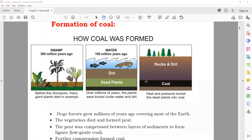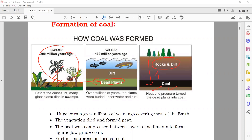Now we'll see the formation of coal. If you see the diagram, you can see that in a swamp 300 million years ago, there were plants. They died, and then above them, rock and dirt buried them underground. Due to heat and pressure, they turned the plants into coal. So once again: trees existed 300 million years ago; when they died they were buried, and due to high pressure and heat, they turned into coal.